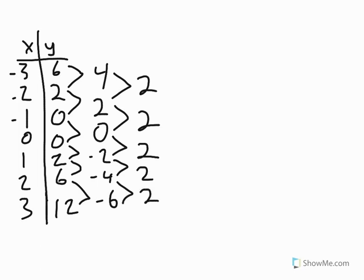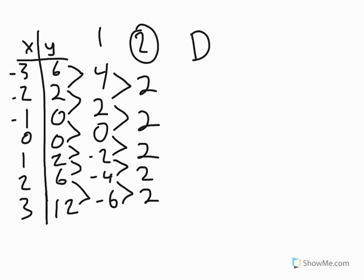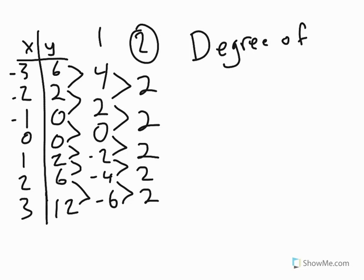so we count the number of times we had to subtract, which is 1, 2 times. So because of that, since it took us 2 times to get there, we have a degree of 2. Alright, and that's the finite differences method.